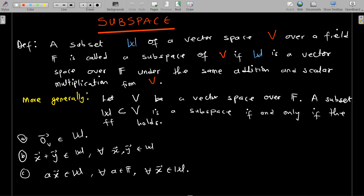If you can pick a subset of the vector space and that subset is also a vector space by itself, then that subset is called a vector subspace. So the basic definition is: a subset W of a vector space V over a field F is called a subspace of V if W itself is a vector space over F under the same addition and scalar multiplication from V.